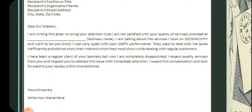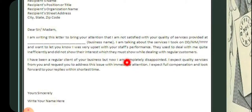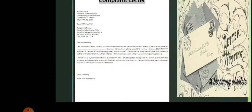Here they are expressing the grievance and its reason: 'I have been a regular client of your business, but now I am completely disappointed. I expect quality services from you and request you to address this issue with immediate attention. I expect full compensation and look forward to your reply at the shortest time.' This is the solution or remedy written in the third paragraph. Then the subscription: 'Yours sincerely,' followed by your name.